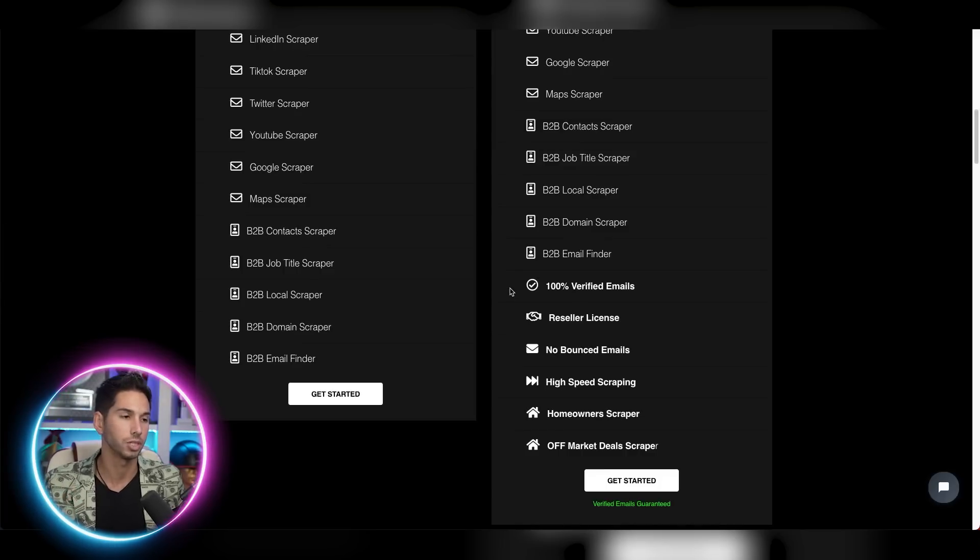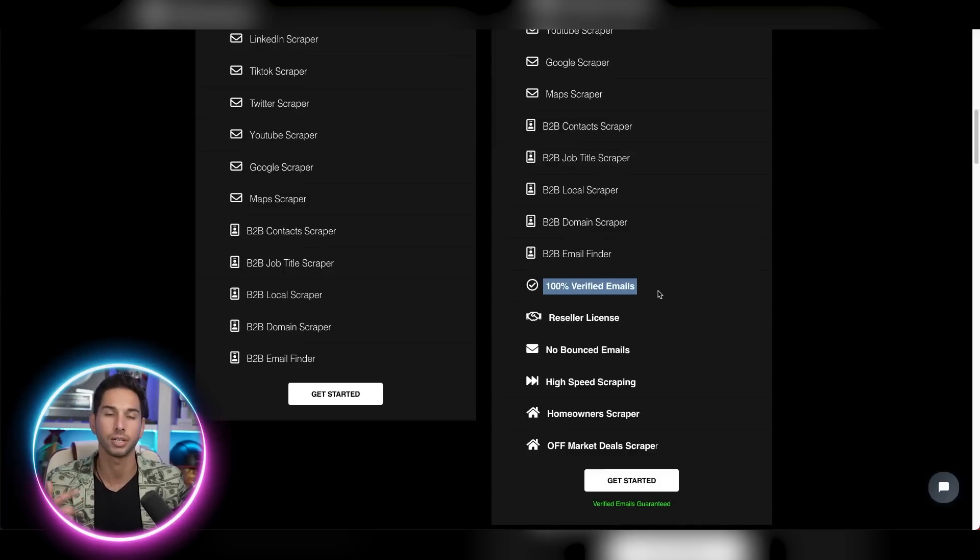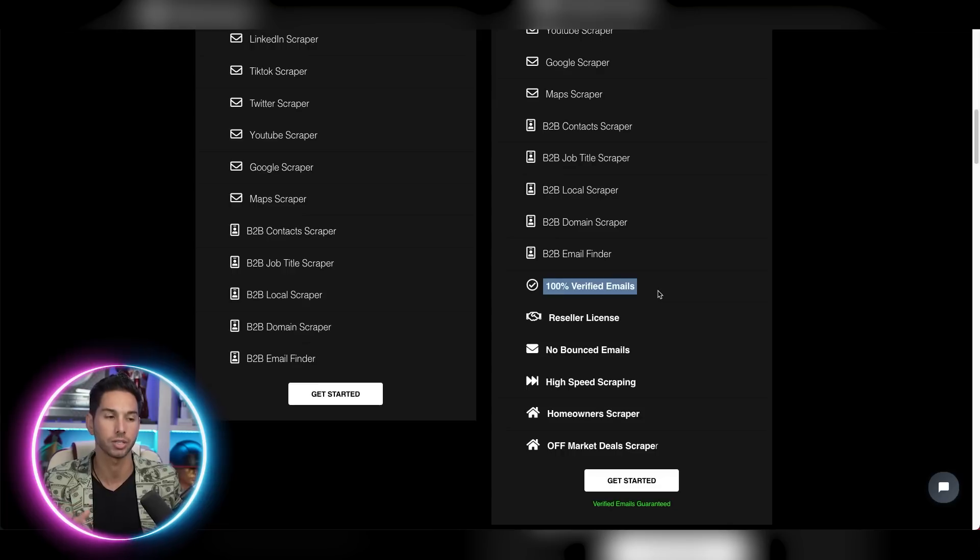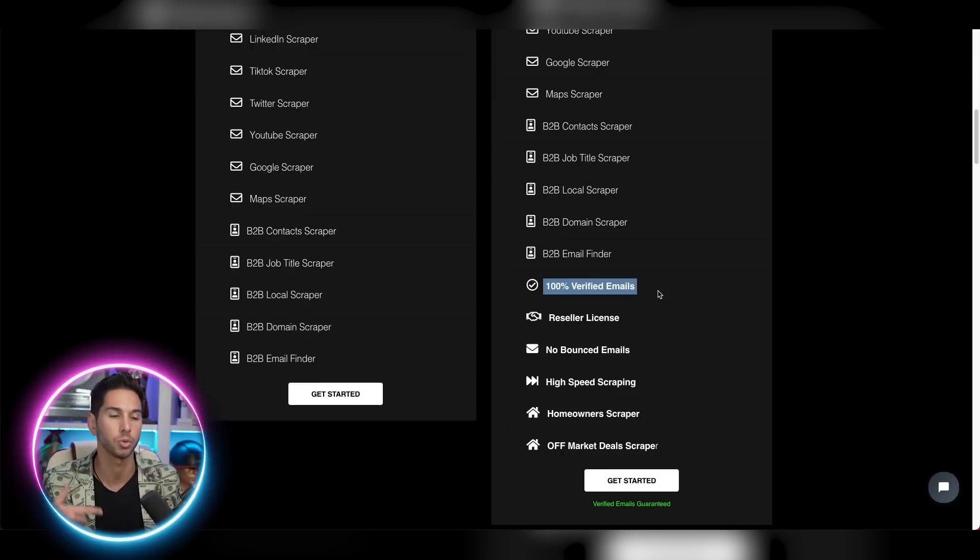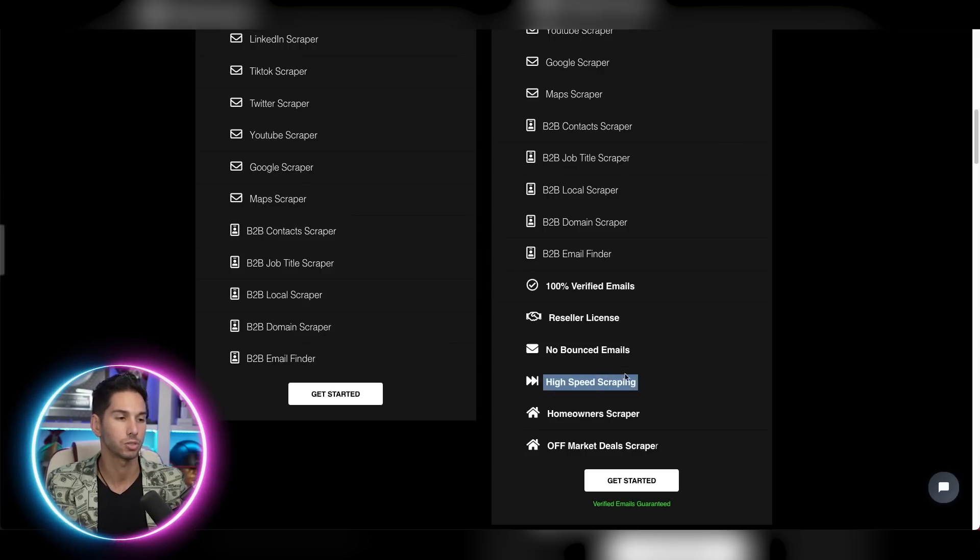Lastly, it's really important to note that this verifies the emails for you, as you saw in the results, as you saw in the spreadsheet, you're only getting emails that are pretty much ready to go ready to email. The other really important thing here is high speed scraping.